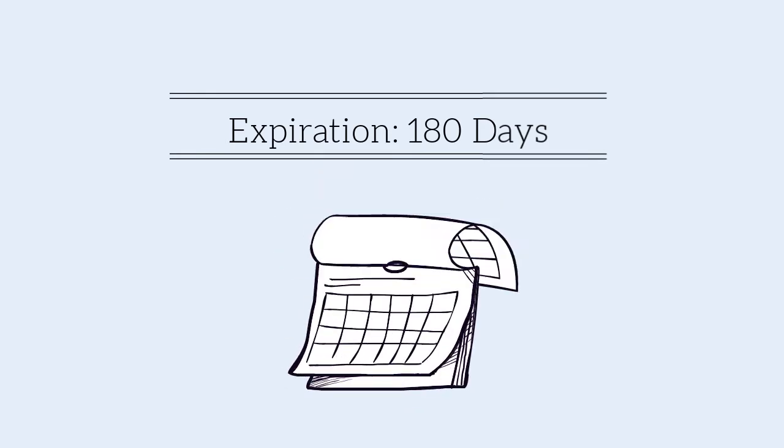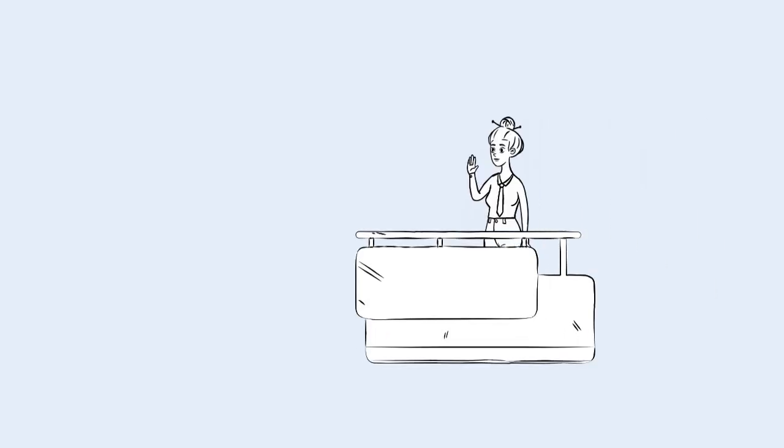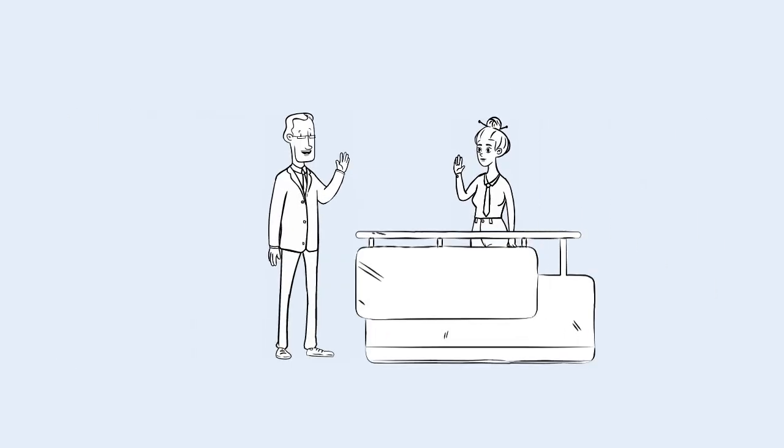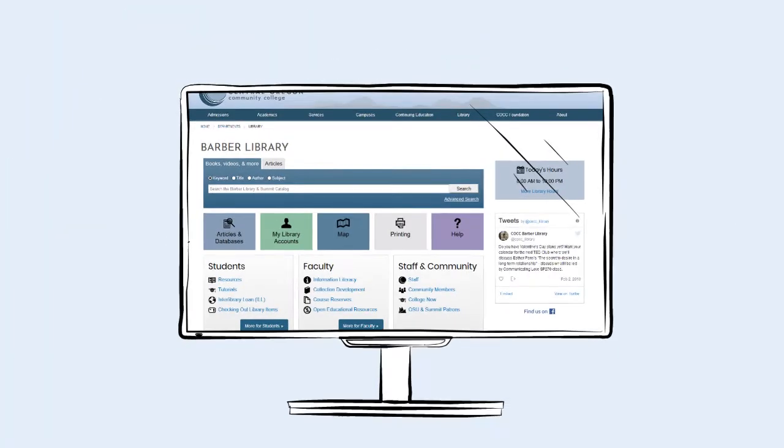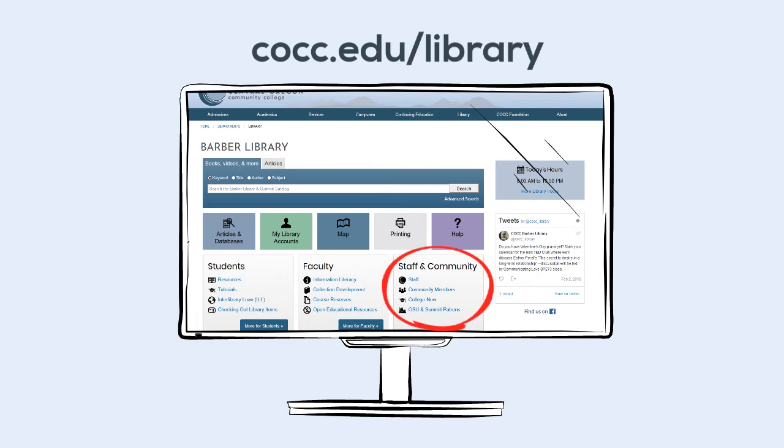Both library and network accounts for community patrons expire after 180 days. After your account expires, talk to a Barber Library staff member to reactivate it. For more information about library services for community patrons, visit cocc.edu/library and click on Community Members in the Staff and Community box.